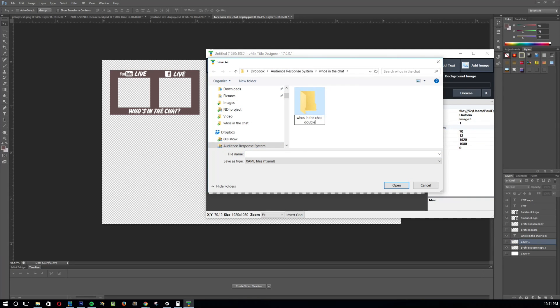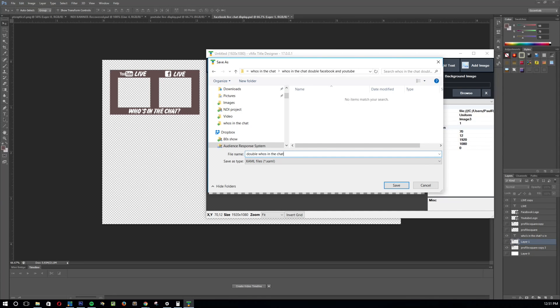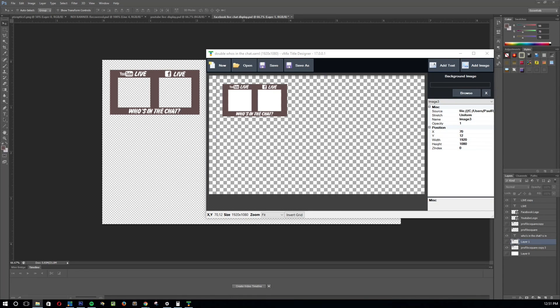I'm just going to call this who's in the chat, YouTube and Facebook. And I'm going to go ahead, save that. And I'm going to go ahead and name the title. And once it's been saved, I'll go ahead and open it up in its folder here.